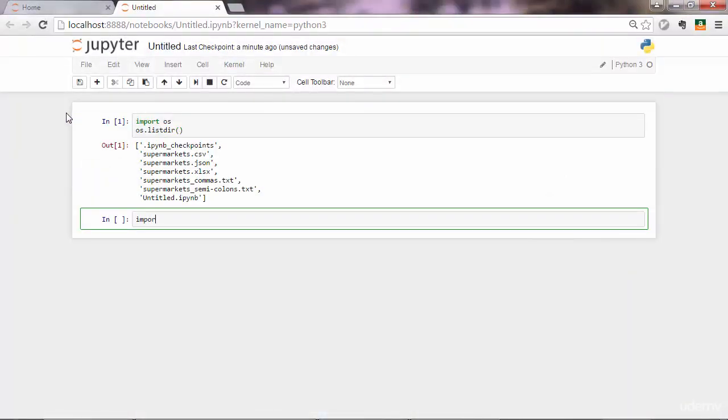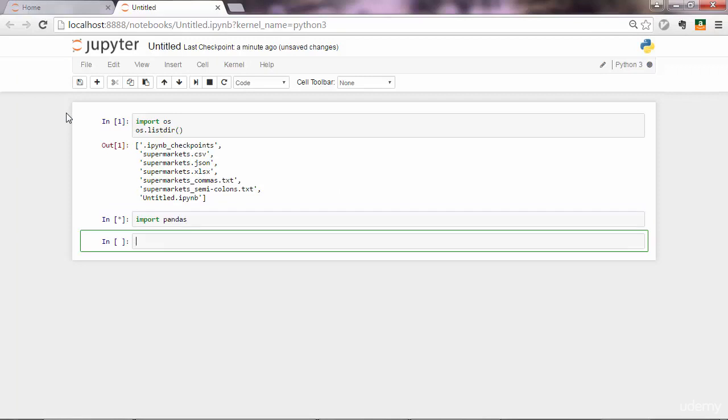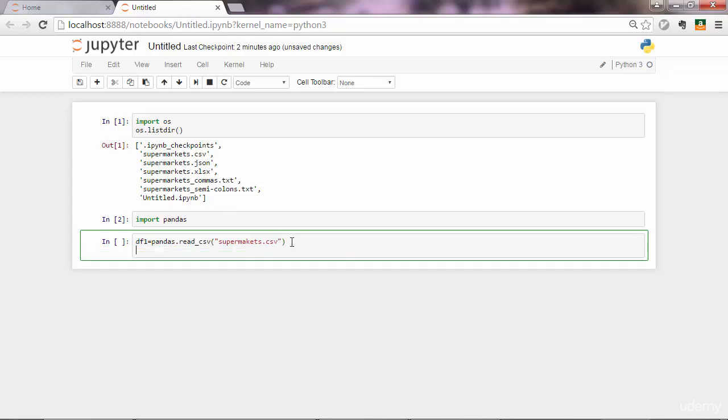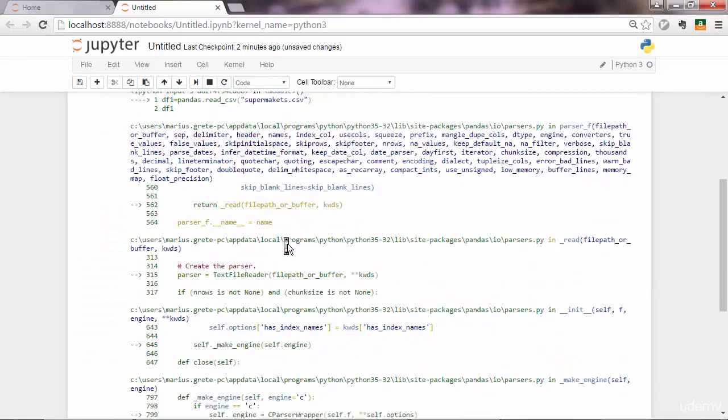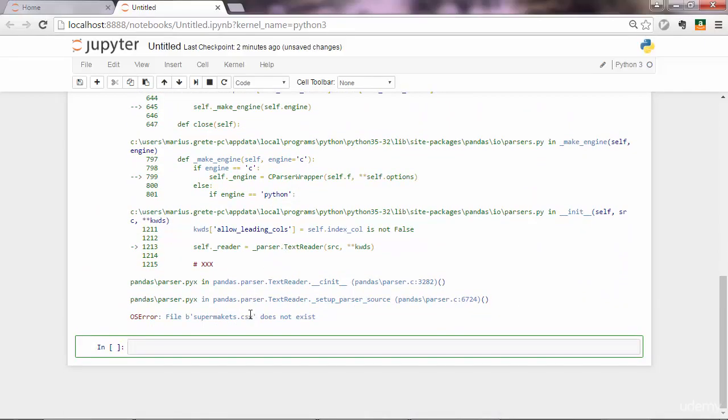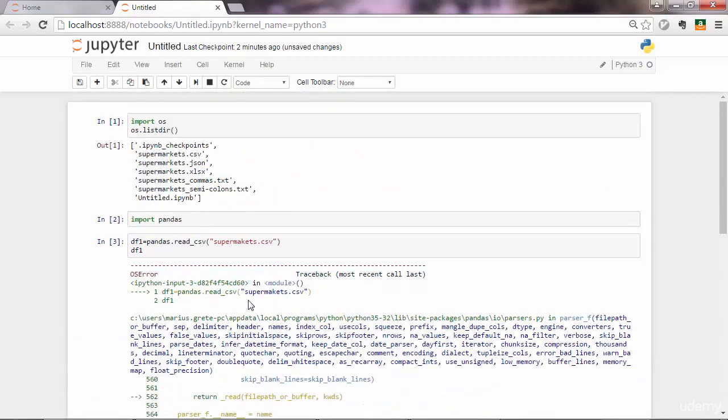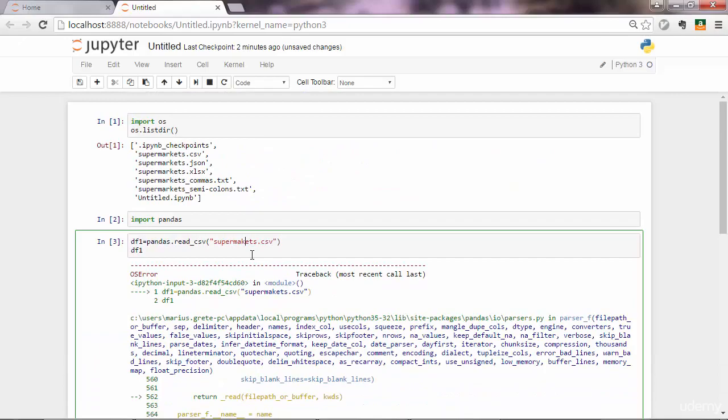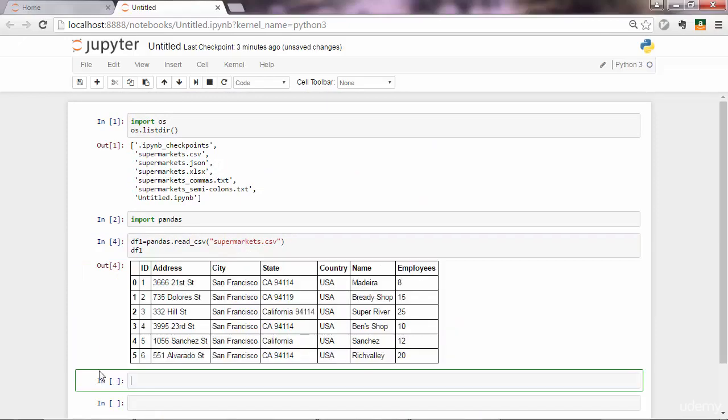Now I can import pandas. Let's start loading these files one by one. Let's say df1, so data frame 1, equals pandas.read_csv, and then you pass the name of the file that you want to open: supermarkets.csv. We got an error. It says supermarkets does not exist. I forgot an R here. And this time it works.